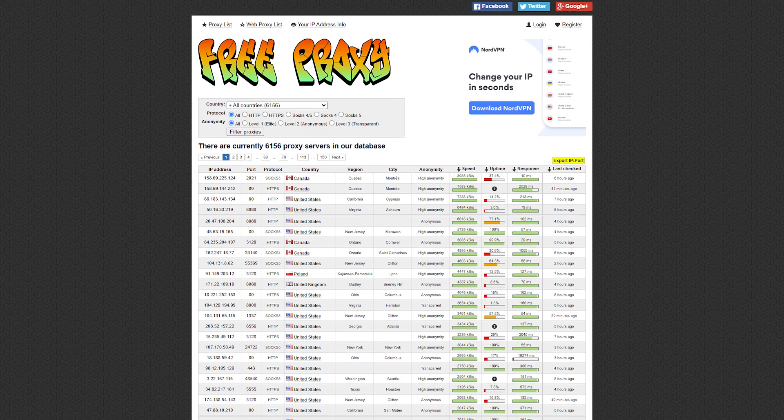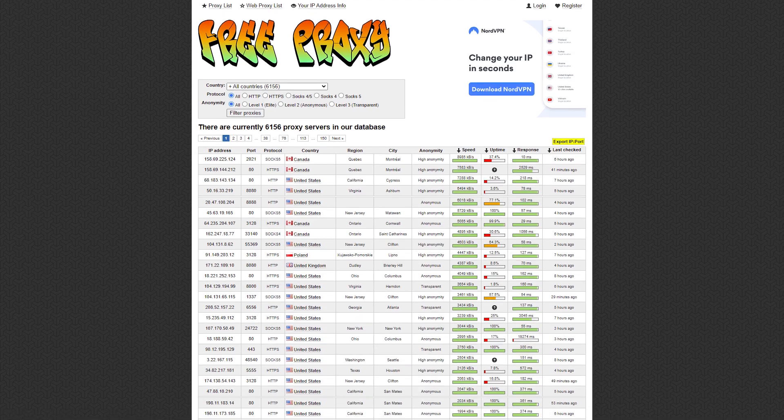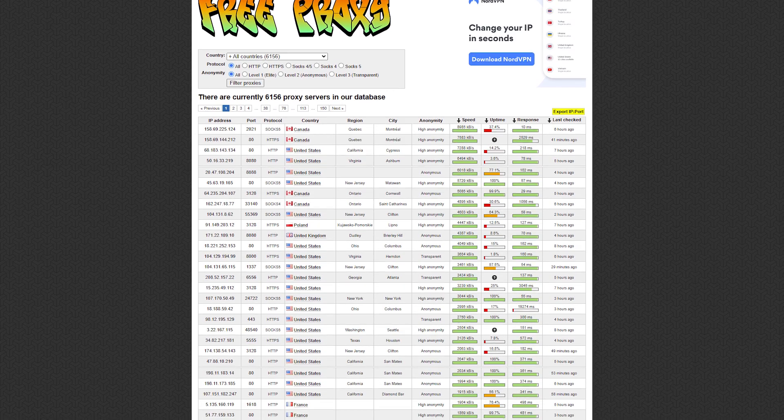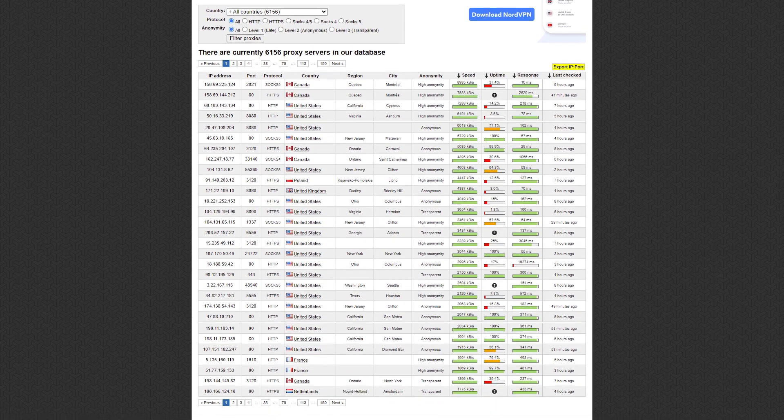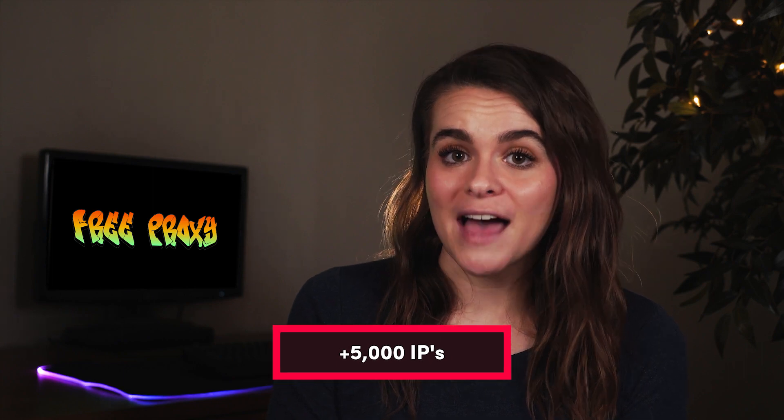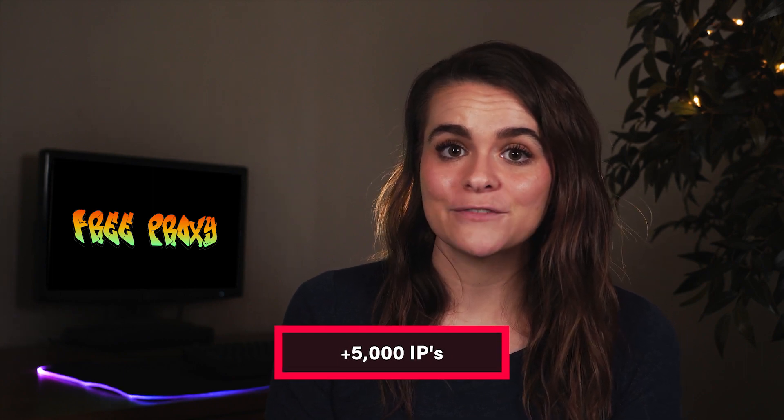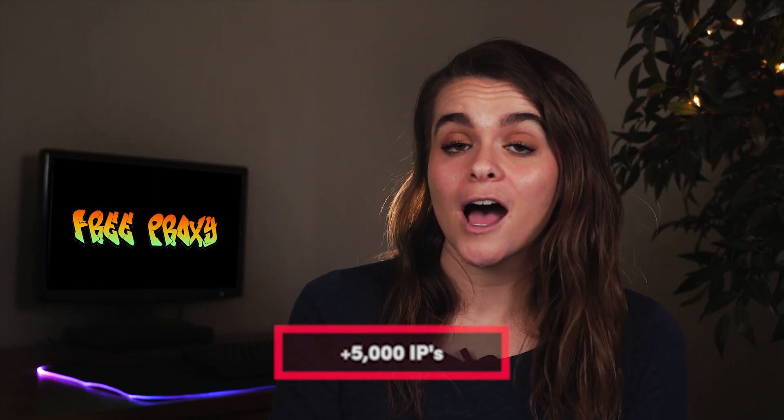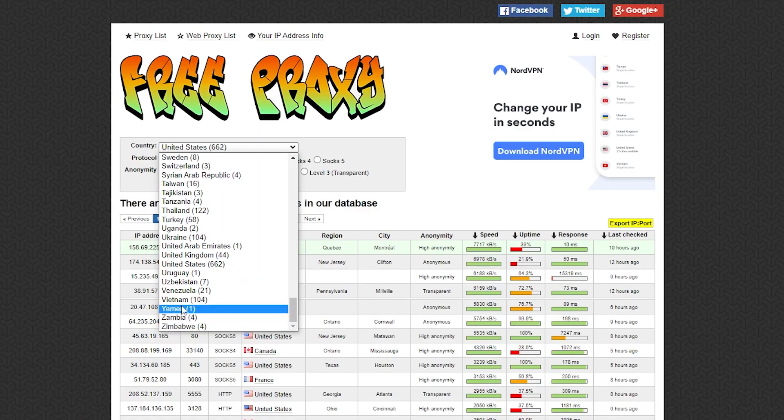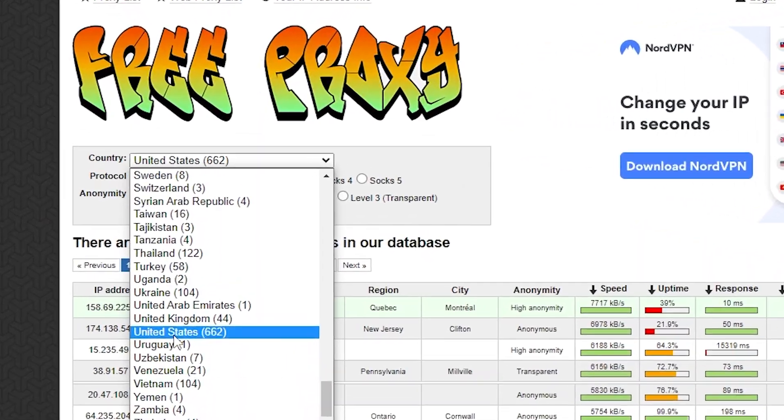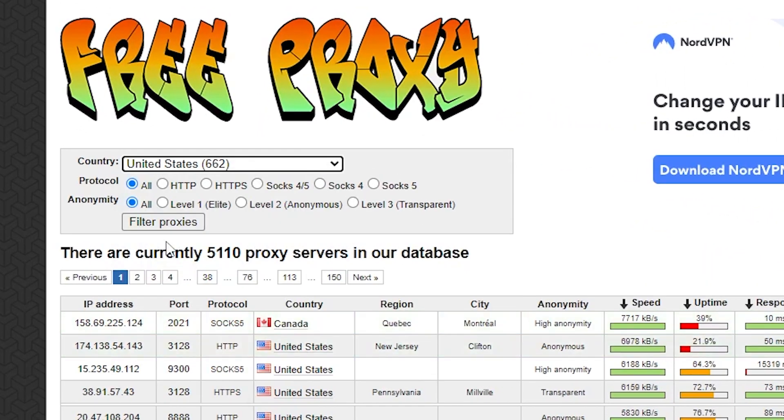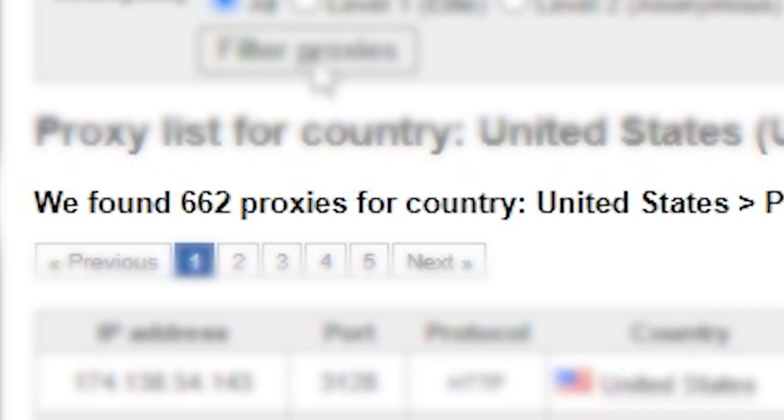The second provider worth exploring is FreeProxy.cz. It's a long-standing and one of the most feature-complete proxy lists. It offers over 5,000 IPs from more than 100 countries. Of course, some of them only have a few addresses, but major locations like the US include hundreds.